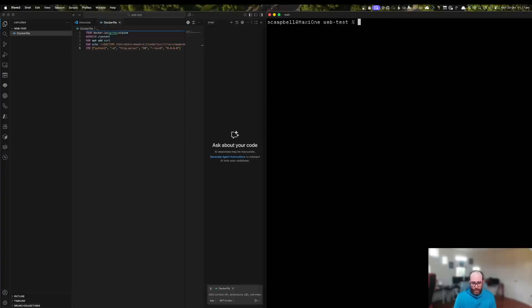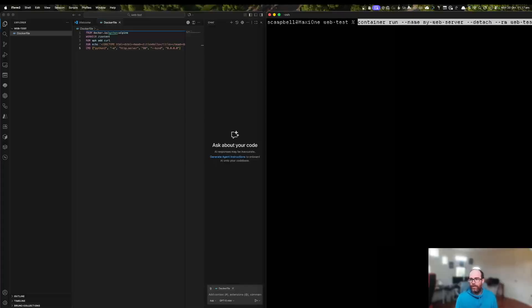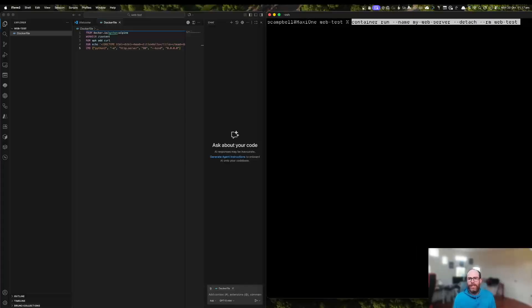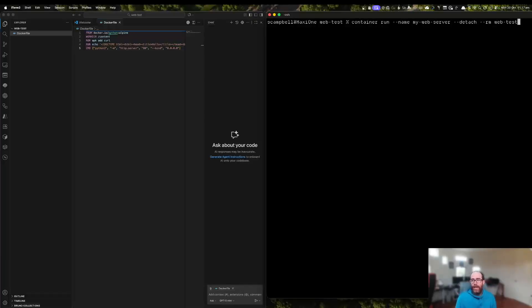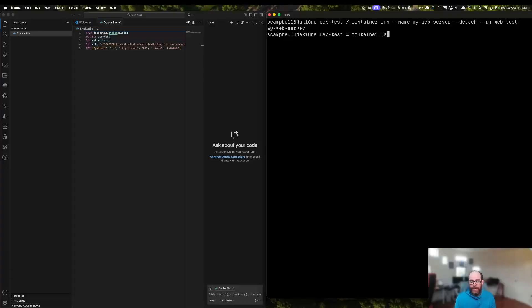So now we can just do a run. So we'll just do a basic run command to make it a little bit easier for you guys to see. So again, very similar to the Docker run command. So we've got container run, the name of the container, and we've got the detach and RM. So it will detach and remove the container once we exit it. And we're going to run from the web test image. So off we go. Okay, so now we've got the container up and running. Let's have a look at container LS.